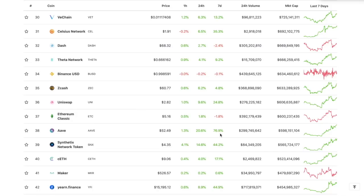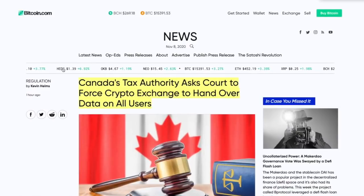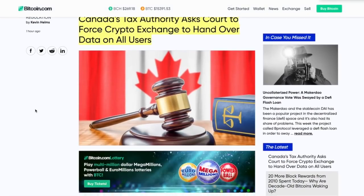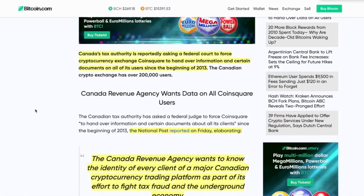That's what's going on today - great day of being in crypto. Now let's get to the bad news. First up: Canada's tax authority asks court to force crypto exchange to hand over data on all its users. If you're in Canada, you've got a great healthcare system I hear. The point is that Canada's tax authority is reportedly asking a federal court to force cryptocurrency exchange CoinSquare to hand over information and documents on all of its users since the beginning of 2013. So my question is: were they not doing this before? Were they just like, "nope, we're not going to give you anything"? And seven years later, here we are.